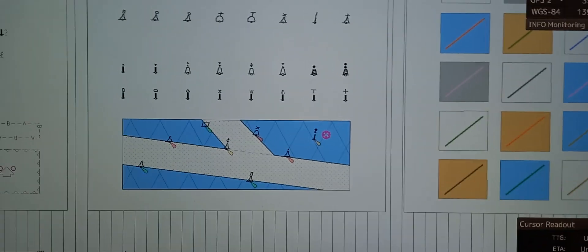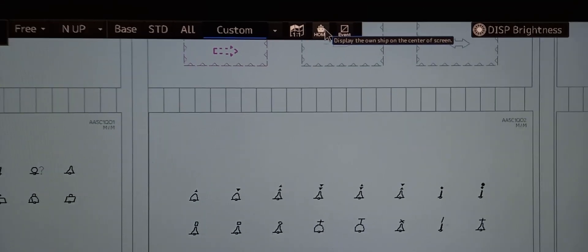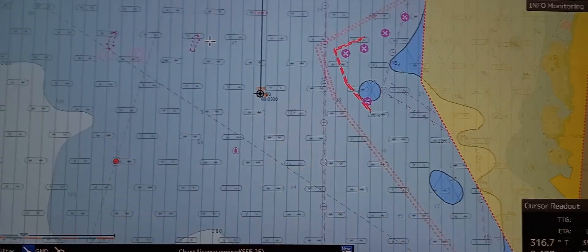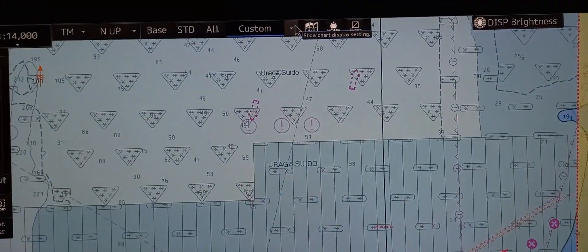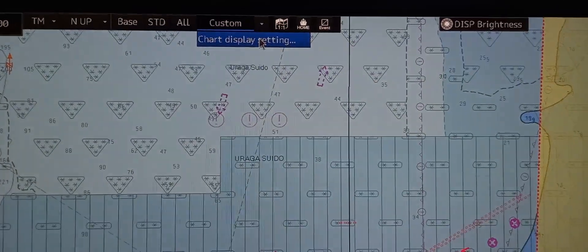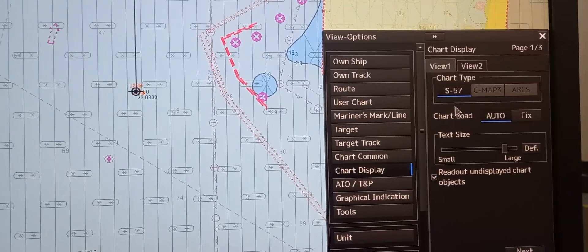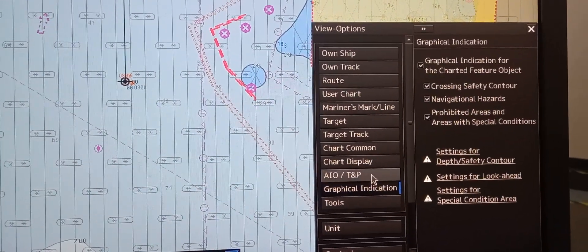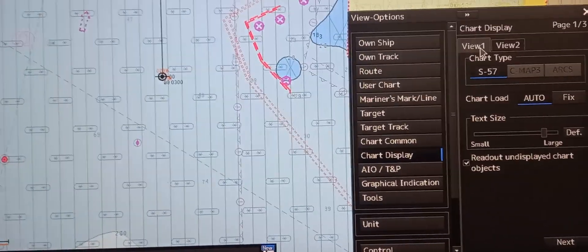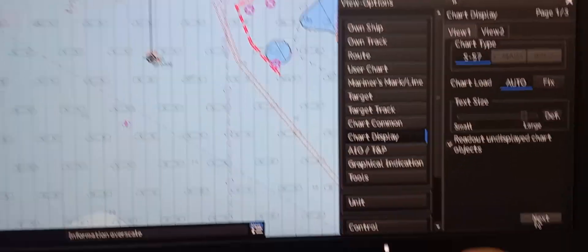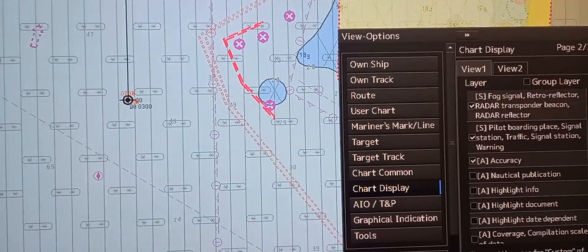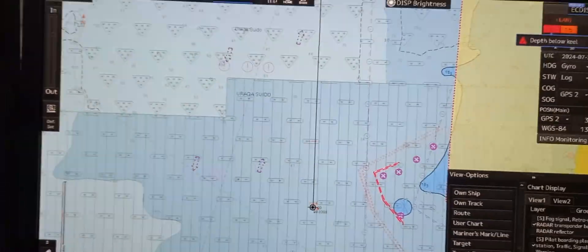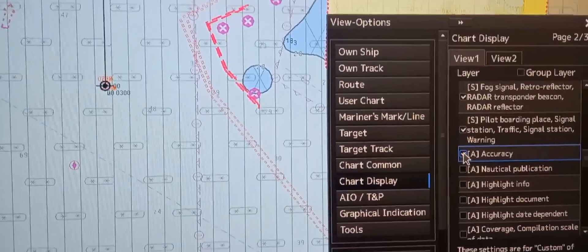To return to the main view, press 'Display Own Ship at Center of Screen' and you can drag it again. Next, let's demonstrate how to display the legend and general information. Go to the upper left, press beside 'Custom', go to 'Chart Display', then 'Chart Display View 1'. Press next, and all the layers are indicated here. You can tick the information you want to see on the ECDIS monitor.